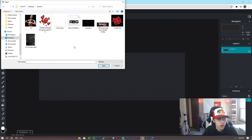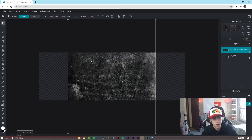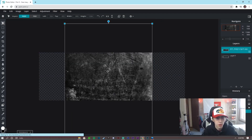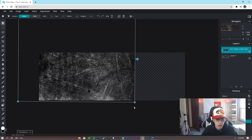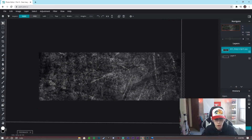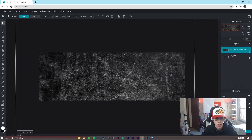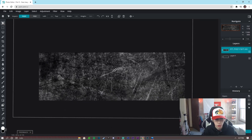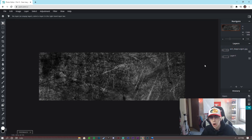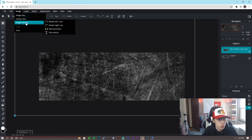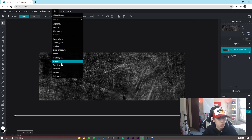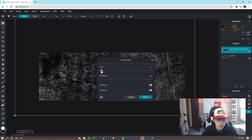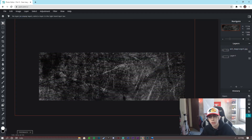The first thing we're going to do is add the background. Go to Layer > Add Image as Layer, open the assets folder, and double-click on the background. I rotated it to get it even, then scaled it up until it fits width-wise. I also added a bit of contrast under Adjustment to make it darker, then went to Filter and added Scan Lines at a low amount for a cool effect.